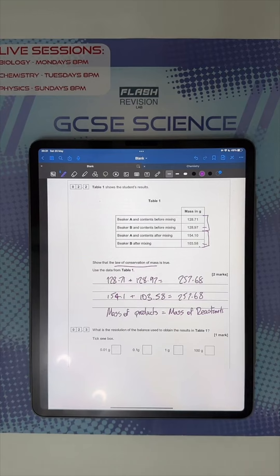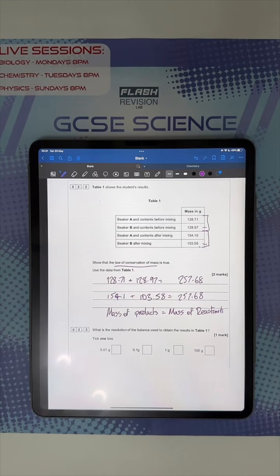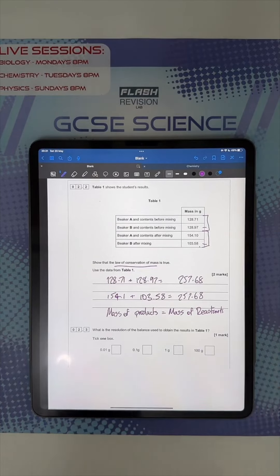You need to know all the equations for moles — moles equals mass over Mr, and the concentration equations. You need to memorize everything. All you get in the exam is the periodic table.